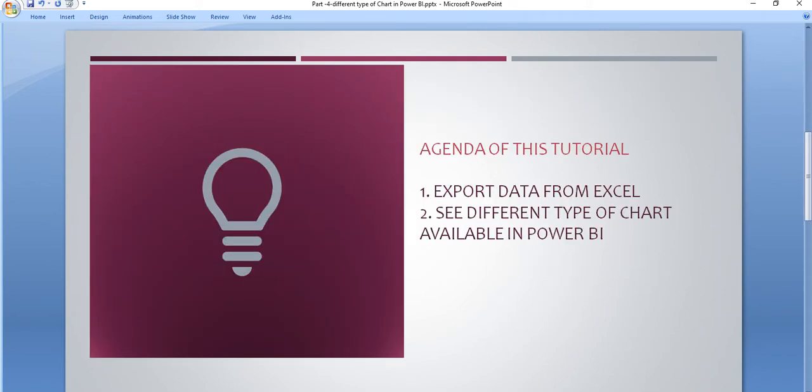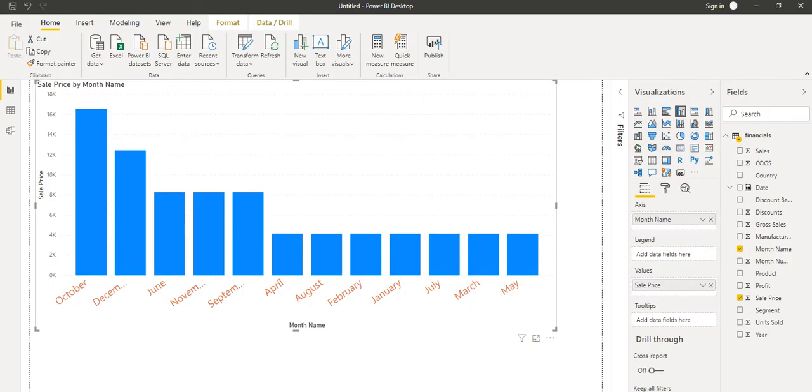So in this tutorial, we will see what other charts are available in Power BI. We will export data from Excel and explore different types of charts. Let's go to the application.